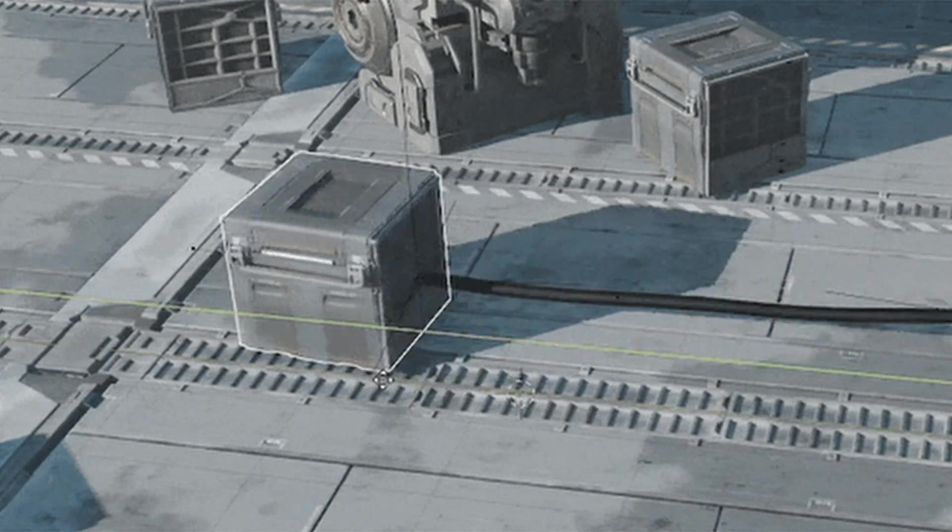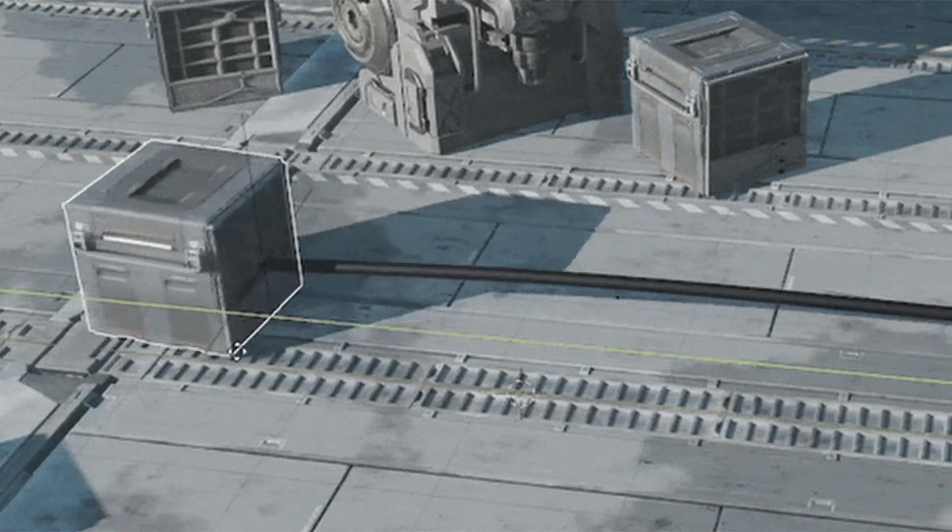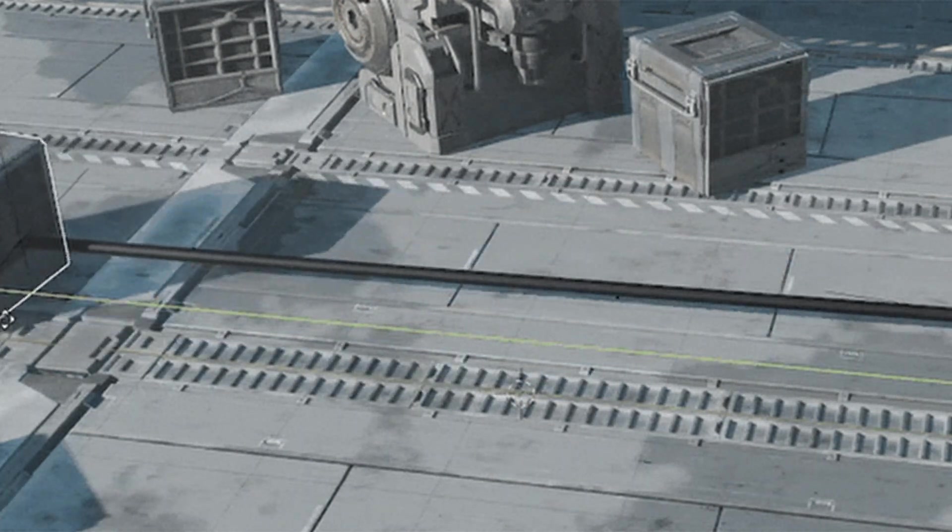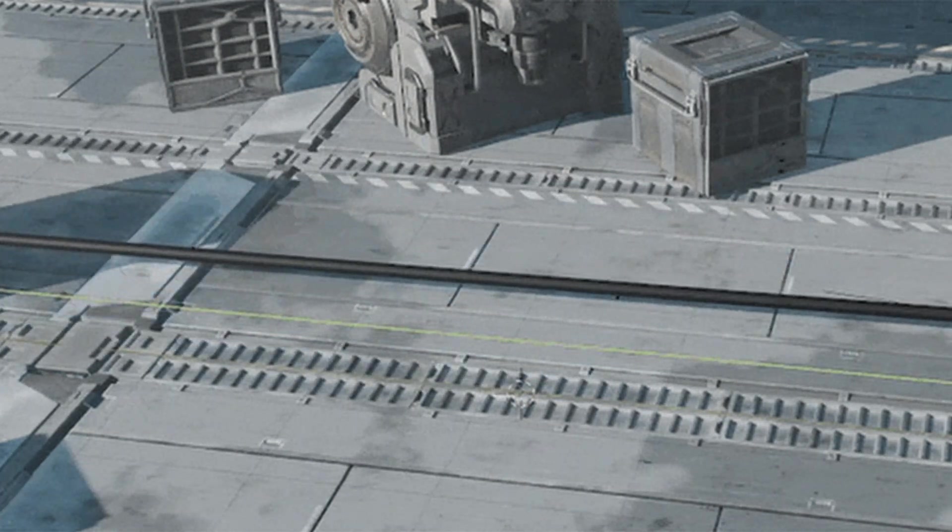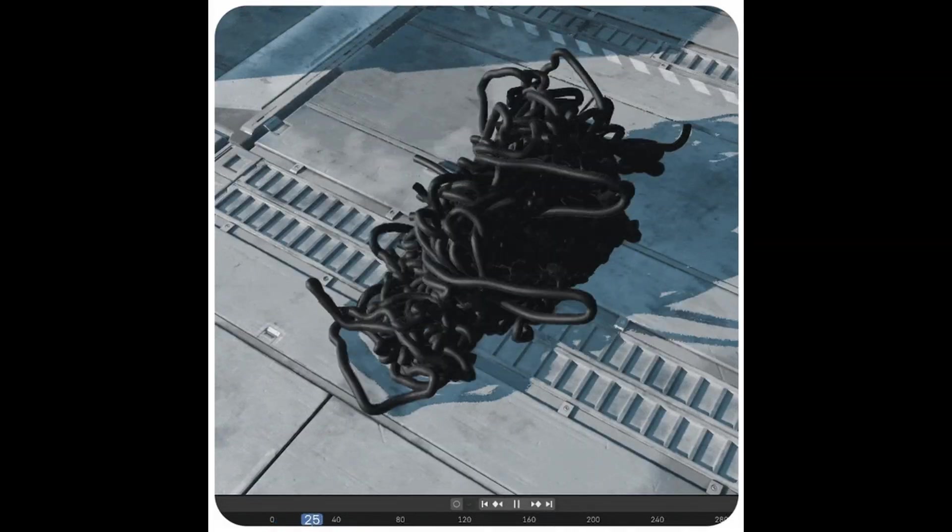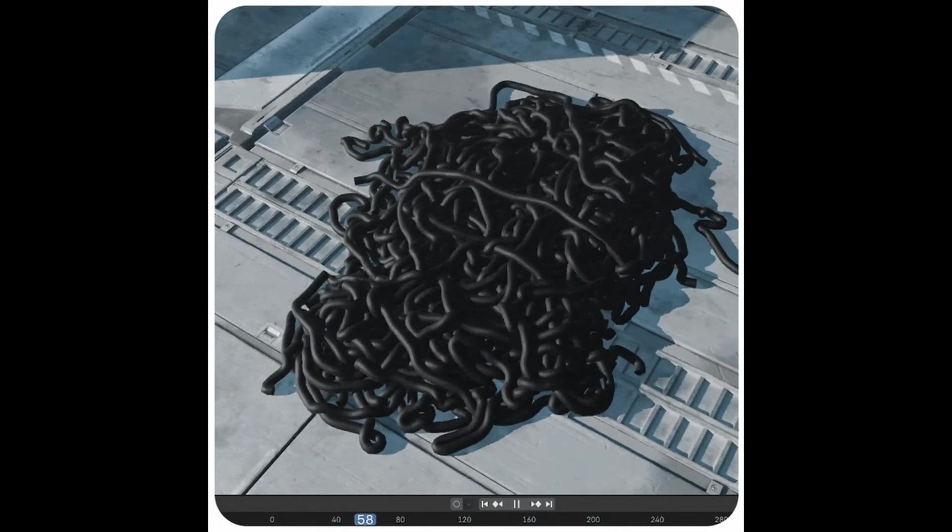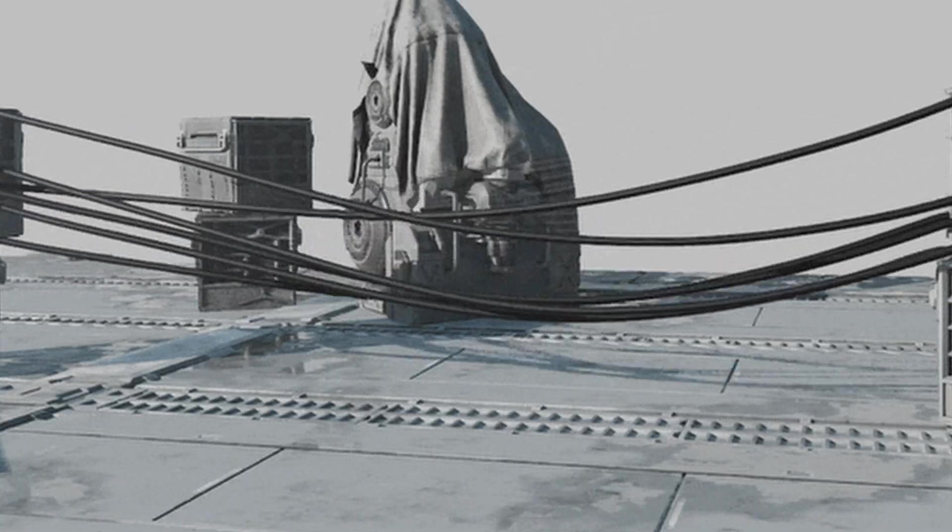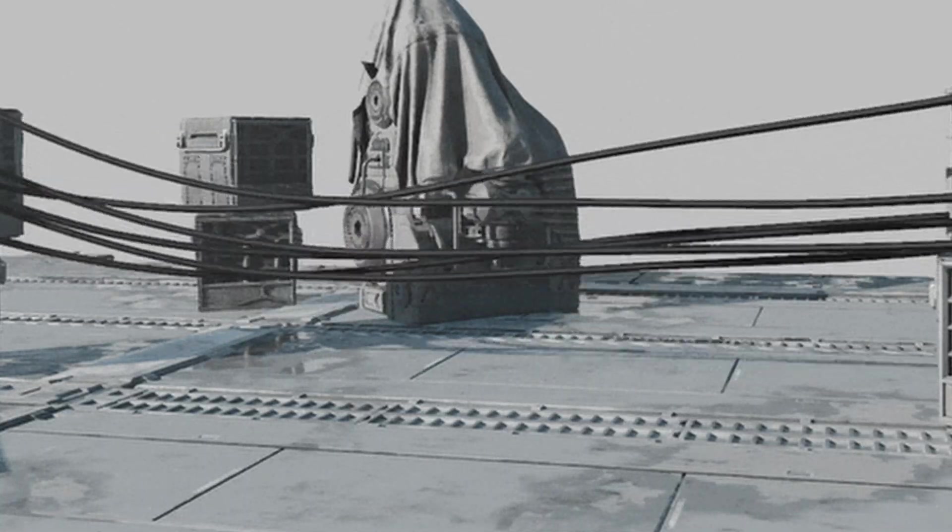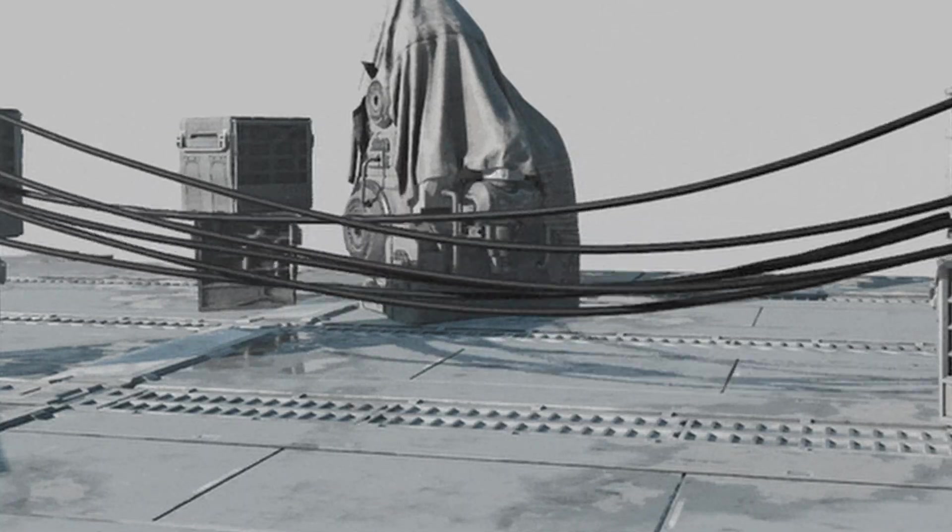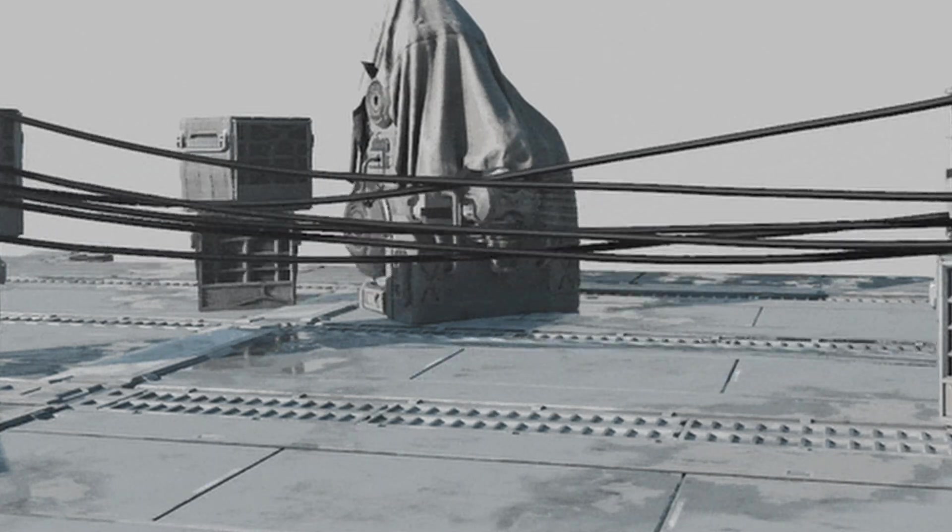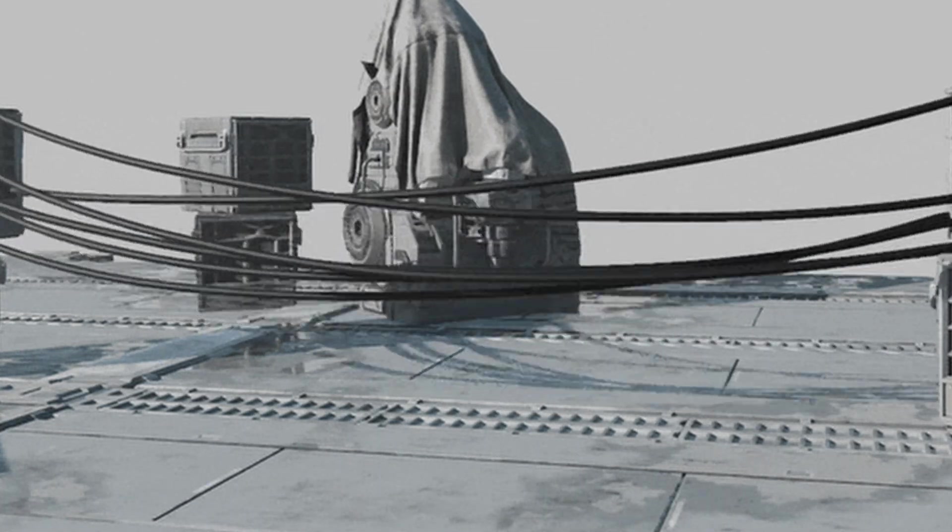It also supports dynamic features like cable break simulation based on tension and collisions, self-collision for realistic interactions, and turbulence for motion effects.